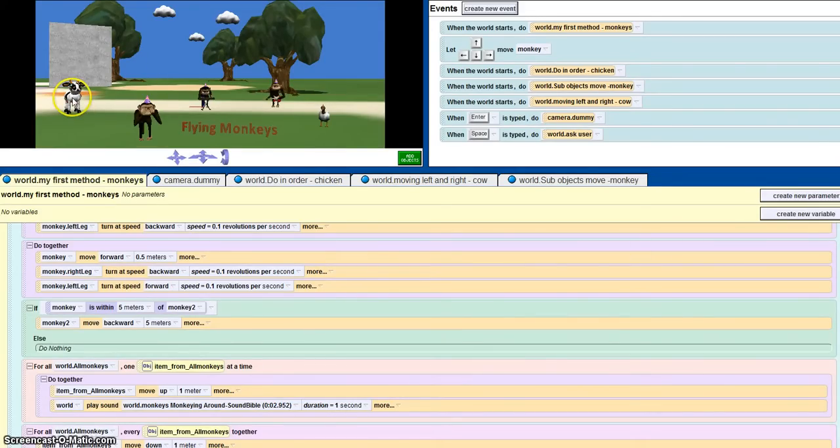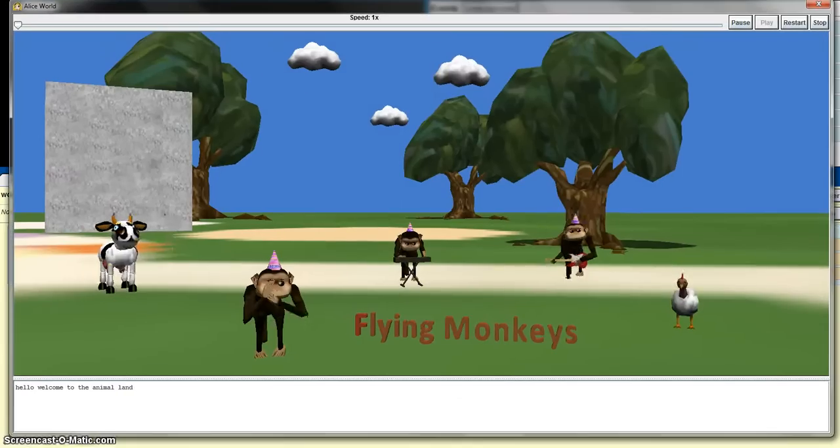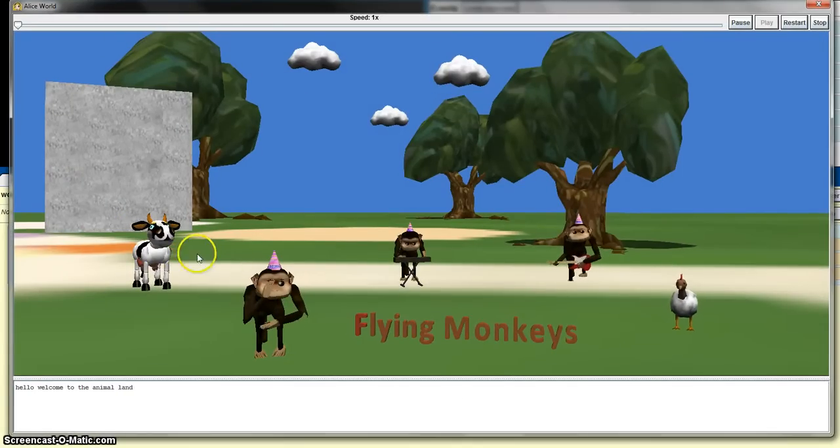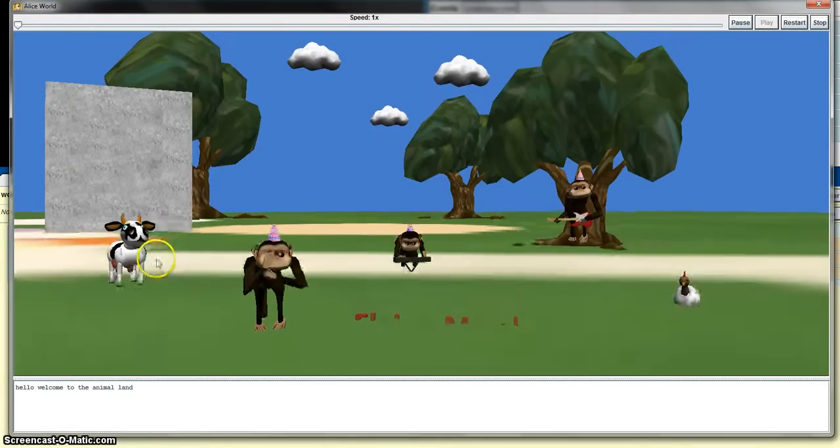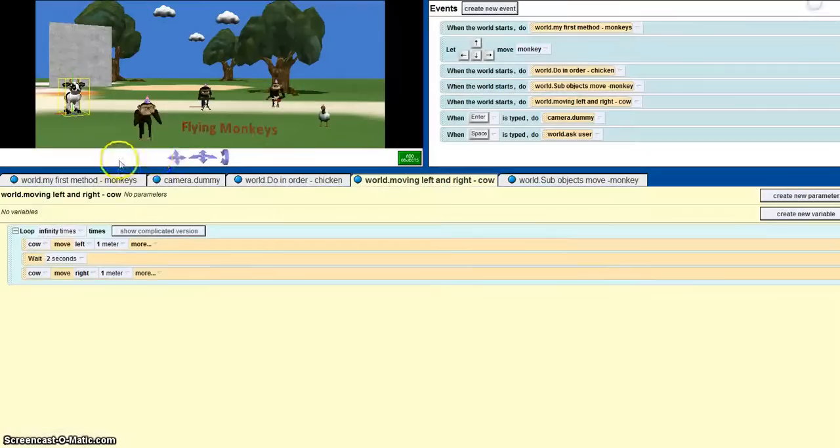I've also used wait for 2 seconds, so the cow moves left 1 meter, waits for 2 seconds, and then moves right. To test it out, moves left, waits 2 seconds, moves right back up.